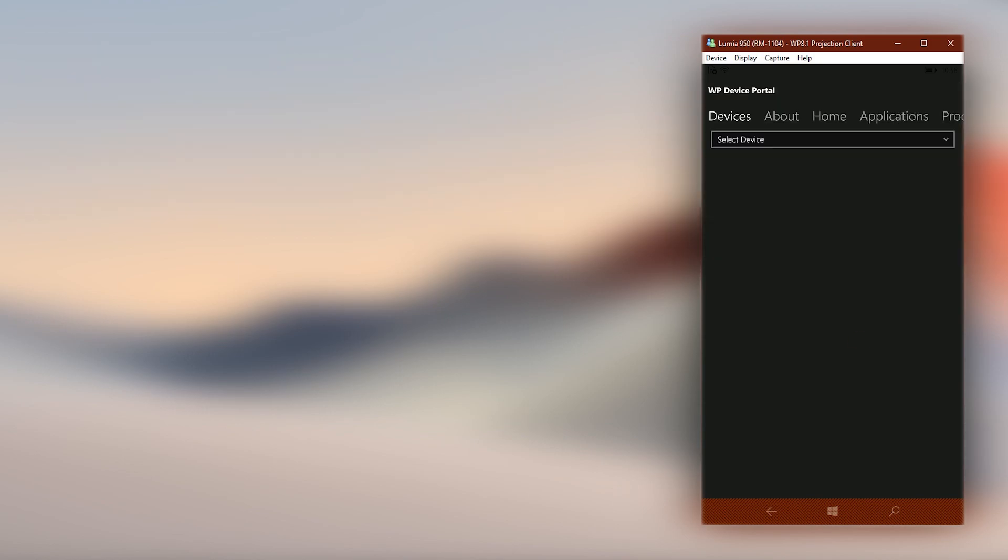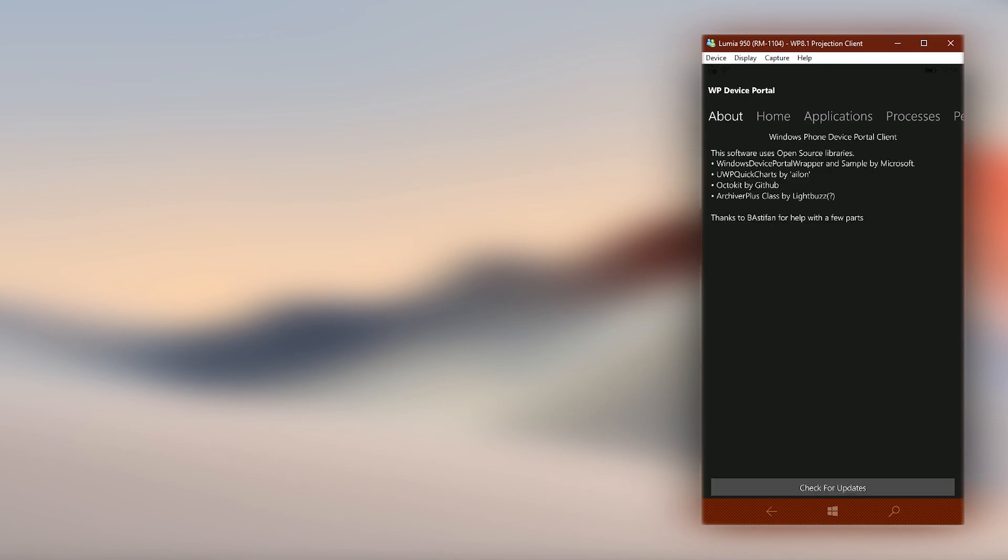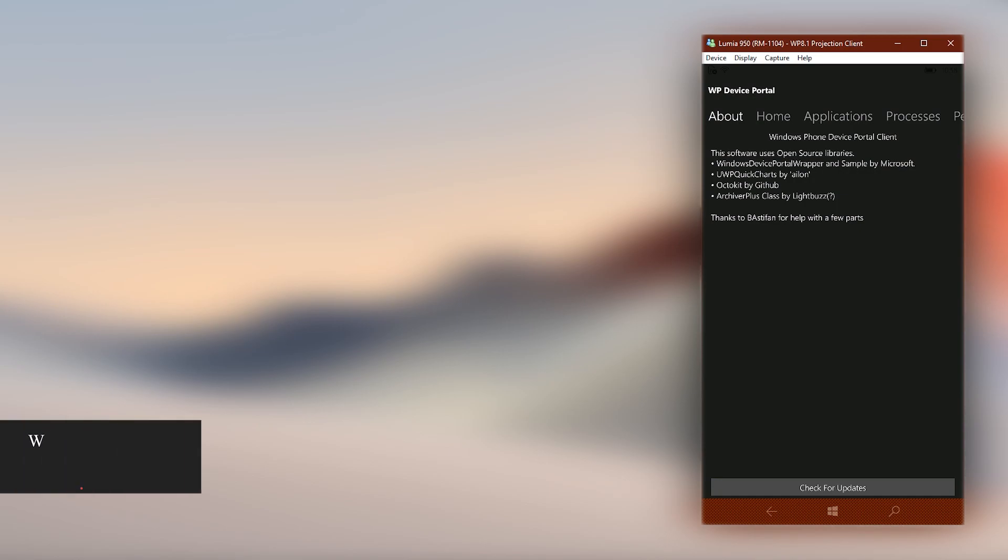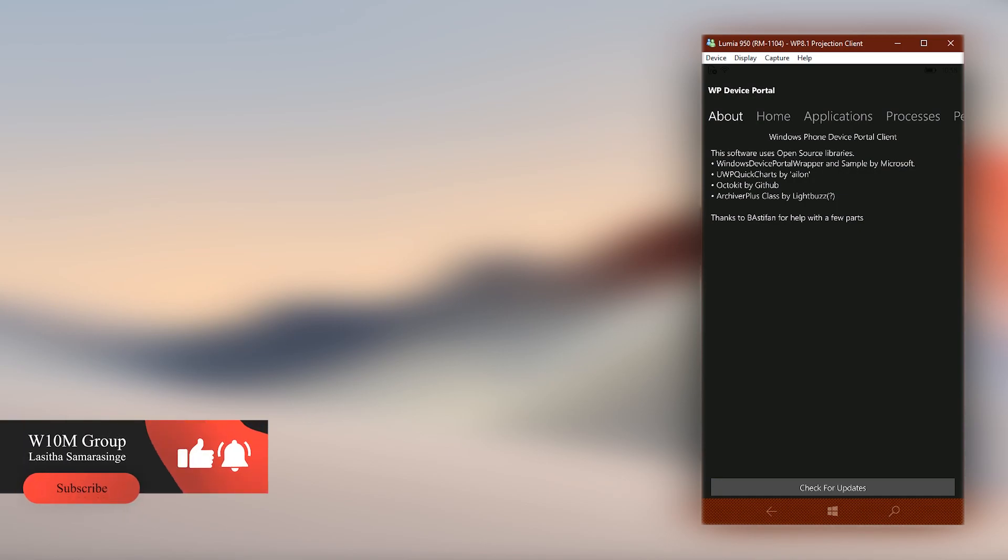That's all, so literally it allows you to do everything the web portal does but the app is more convenient than using a browser to access. But this app is new, so new features can arrive in the future. Until then, goodbye and have a good day.